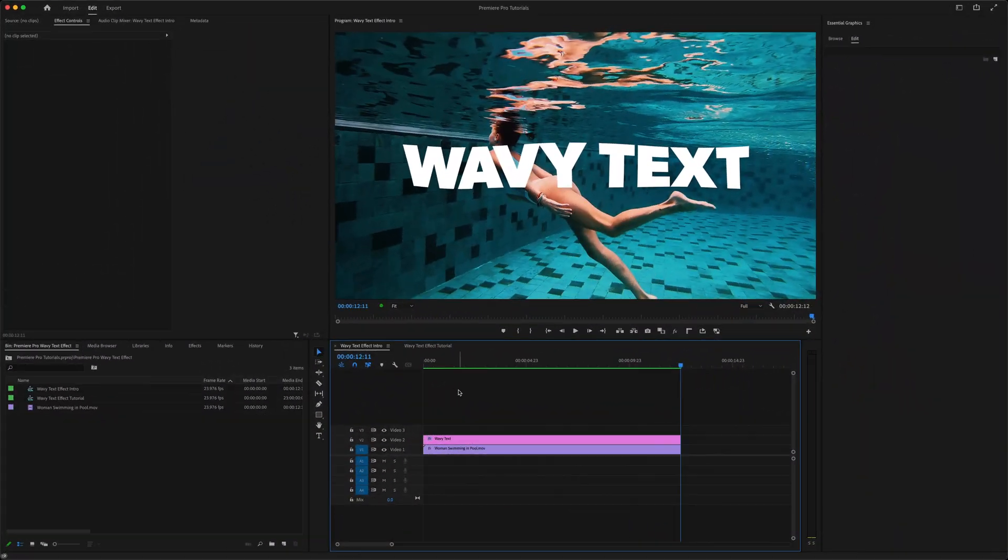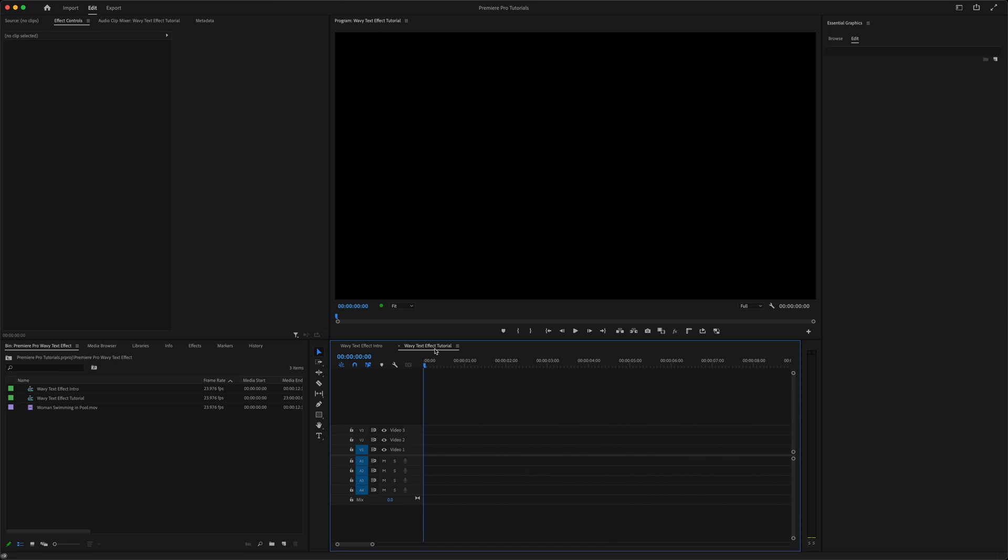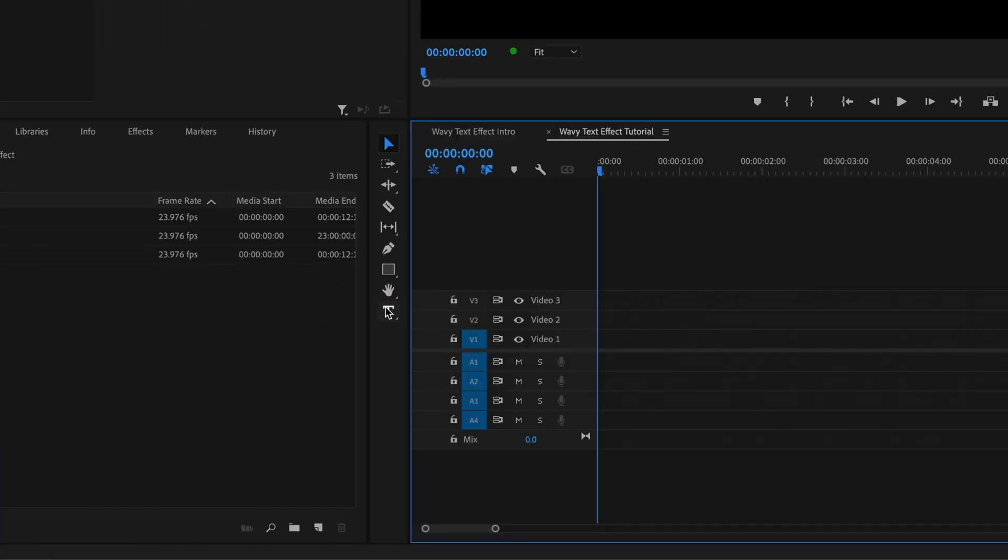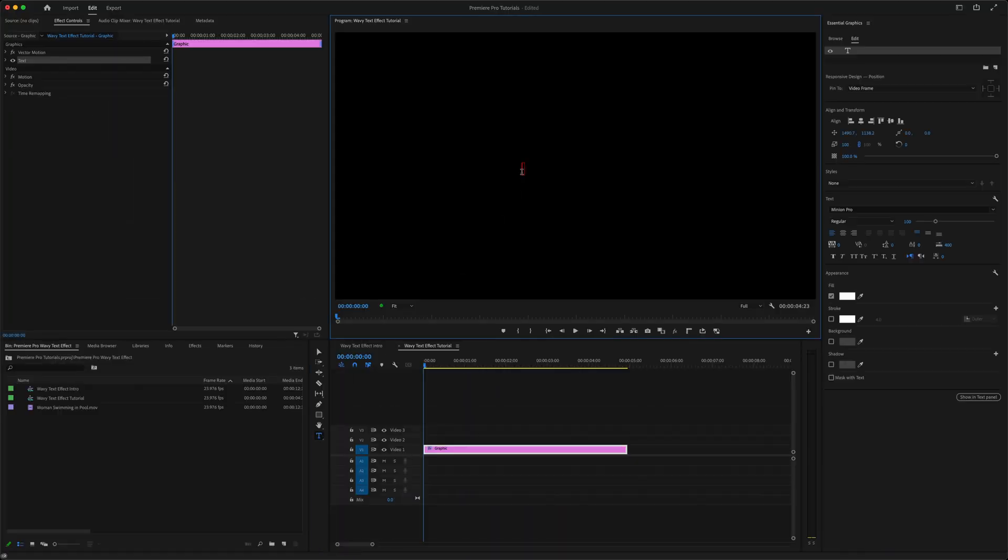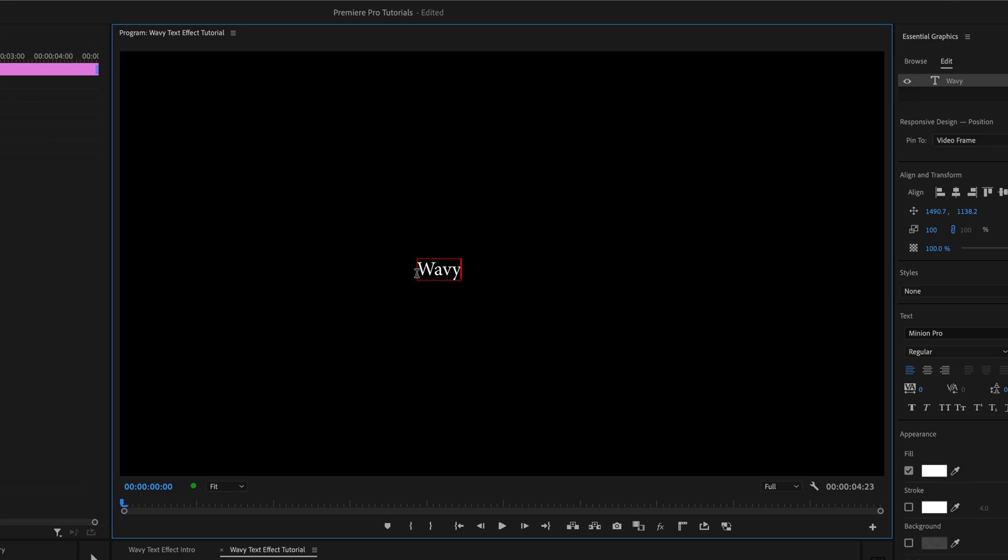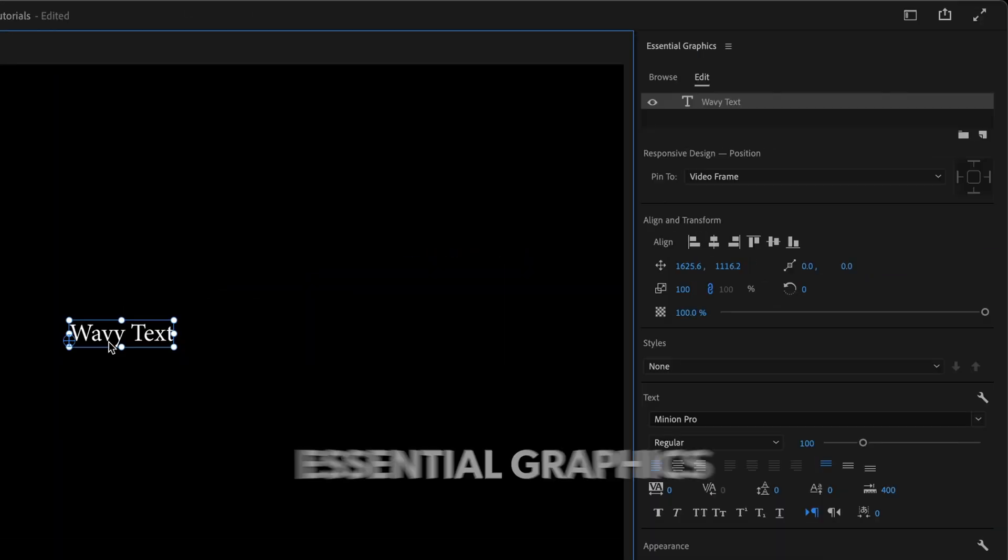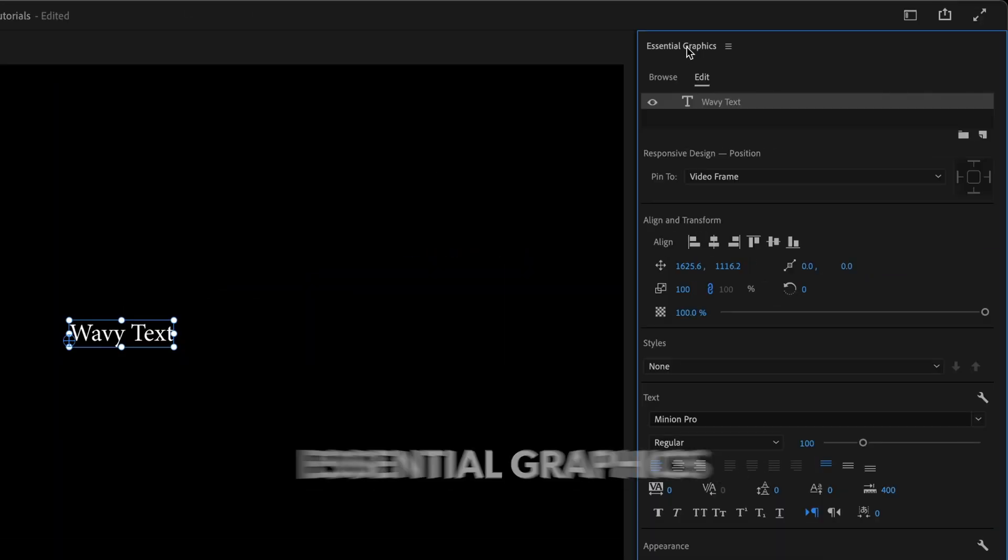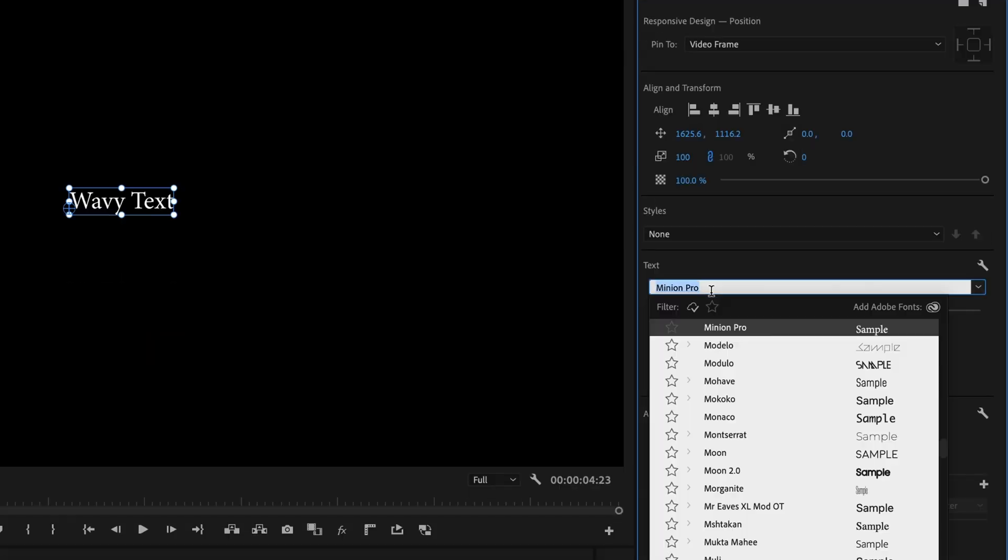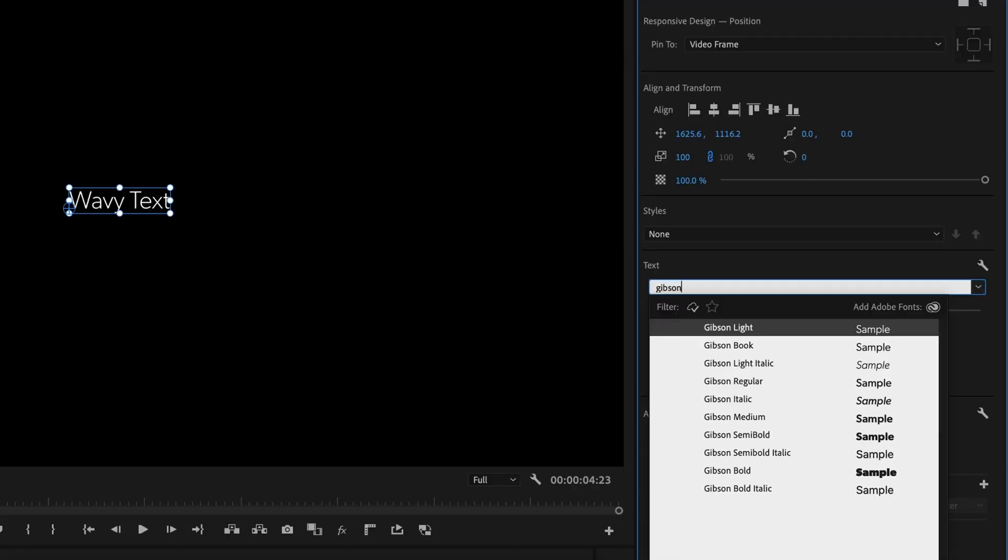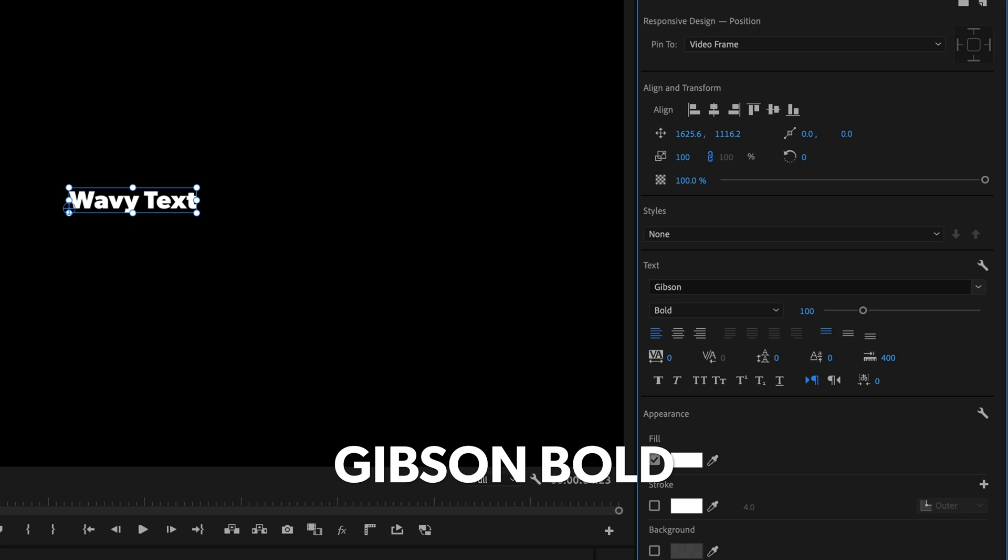Let's kick this off by creating some text. You can select the Type tool or just hit T on your keyboard. Click anywhere in the program monitor and type out your text. Then in the Essential Graphics panel, under the Edit tab, we'll style this text up a little. I'm going to select a different font. You can use any font you like, obviously. I'm going with Gibson Bold.